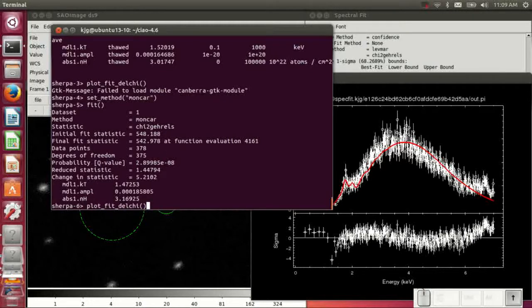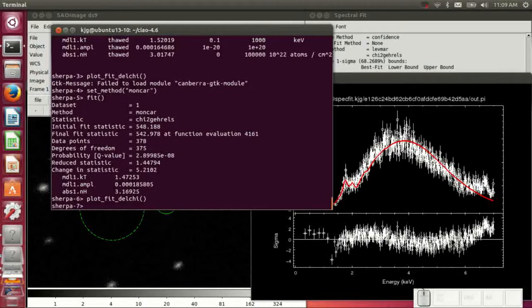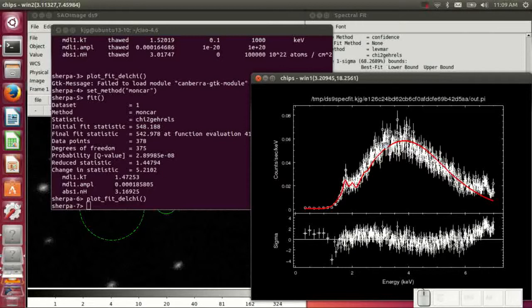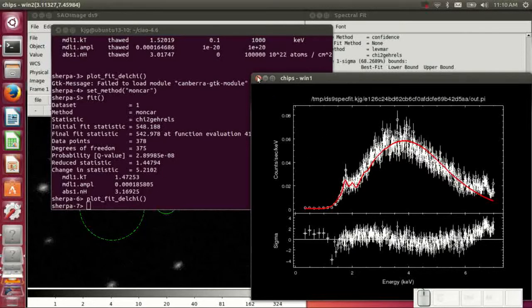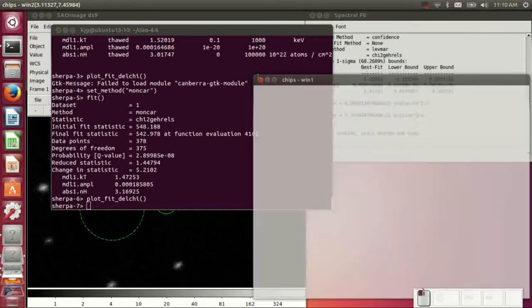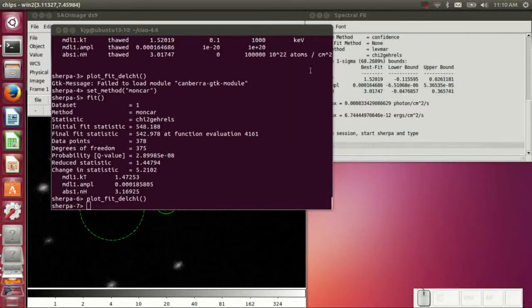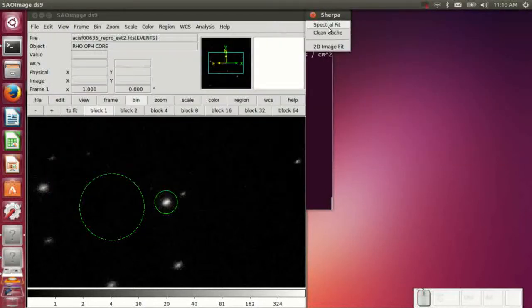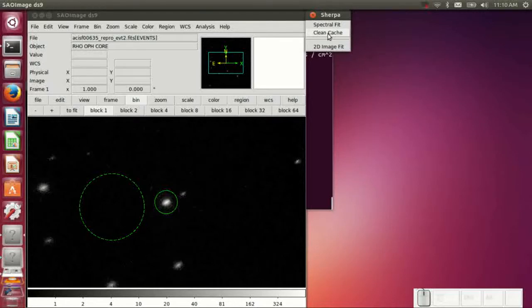The chi-squared here isn't great. This isn't a really good model for this data set, but that's really not the point. The idea is that you can do this pretty easily without, again, having to learn all the syntax of CIAO or Sherpa. You can get some rough ideas of the models.